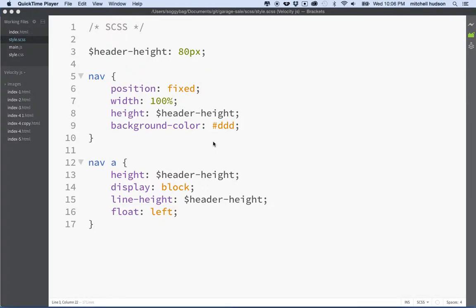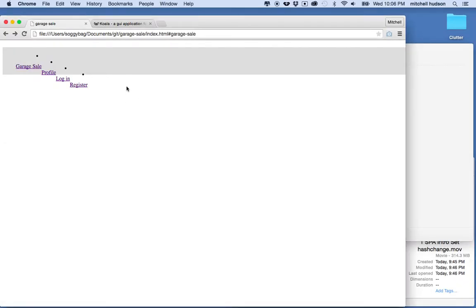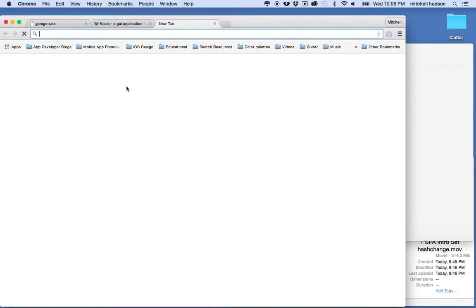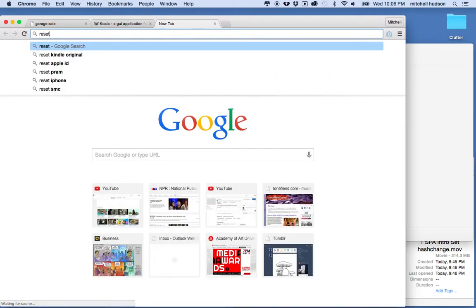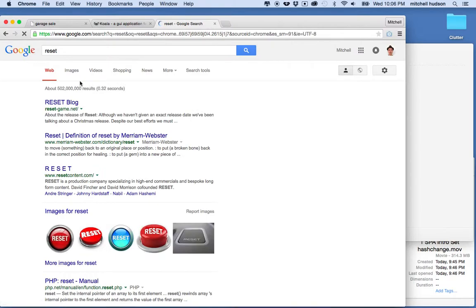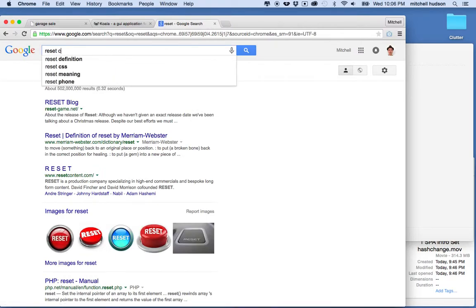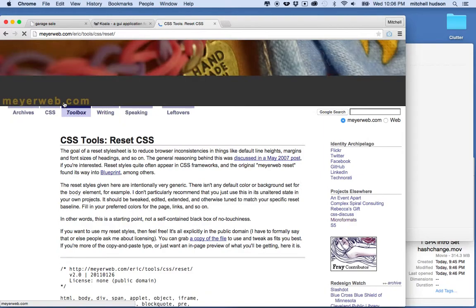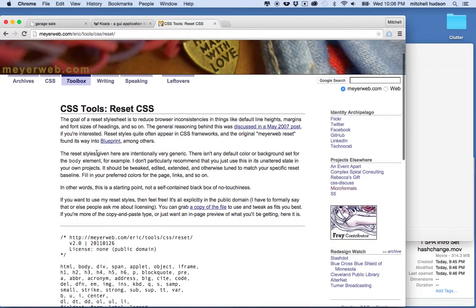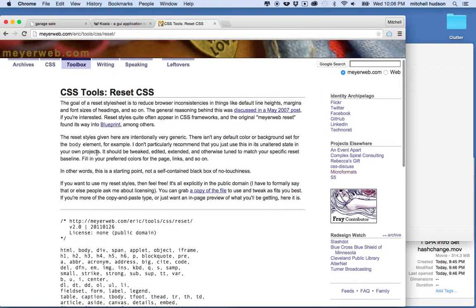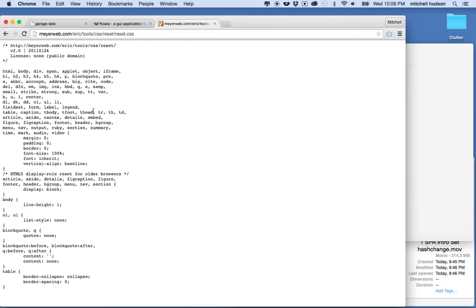We're going to continue with our single page application and the next step is to add the reset style. I'm going to get that reset thing from Eric Meyer. I'll do a search for reset CSS and go to meyerweb, and he's got a link here that says copy of the file.